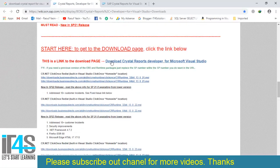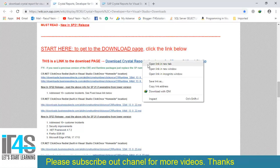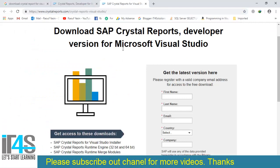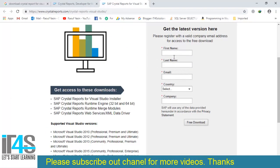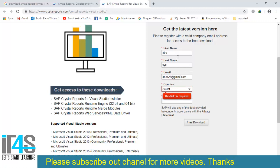You don't need those details. Just right-click 'Download Crystal Report Developer for Microsoft Visual Studio', and open link in a new tab. Here, fill this form with your details like your name, last name, email, select your country and company.